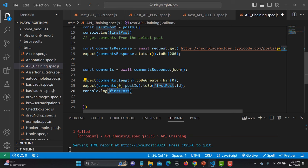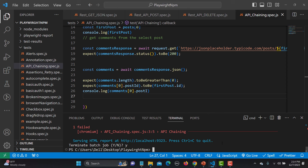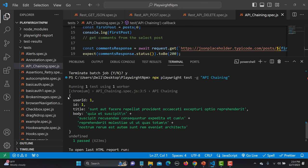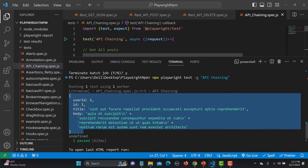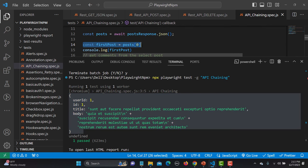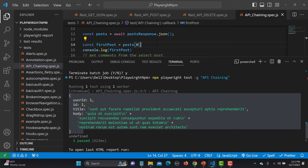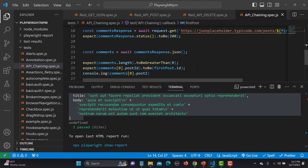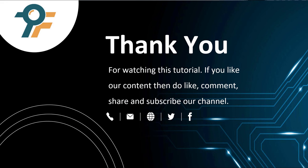Let me save and run again. The test passes, and in the output you can see the complete record captured — firstPost has userId, id, title, and body. That's how you make a chain of APIs and assert end-to-end flows by extracting a value from one API and passing it to another. Thank you so much for watching. If you like the content, please like, comment, share, and subscribe. See you in the next tutorial.